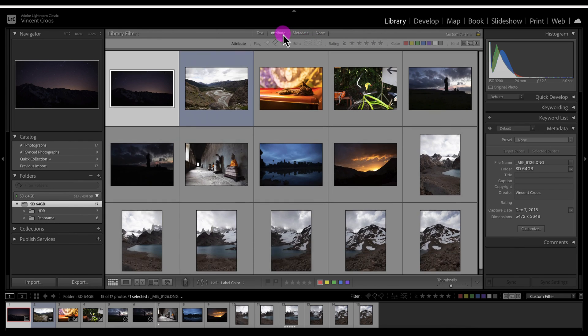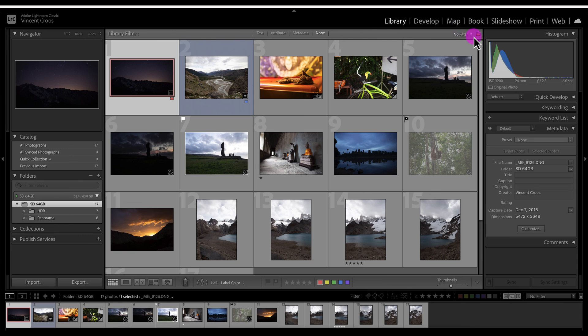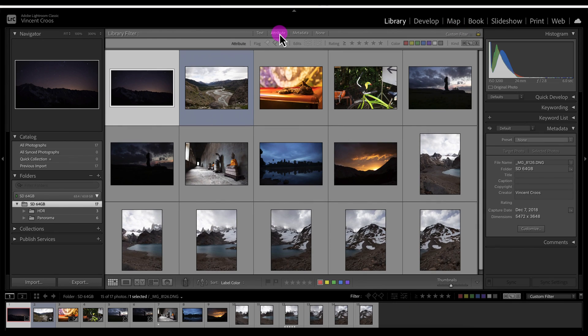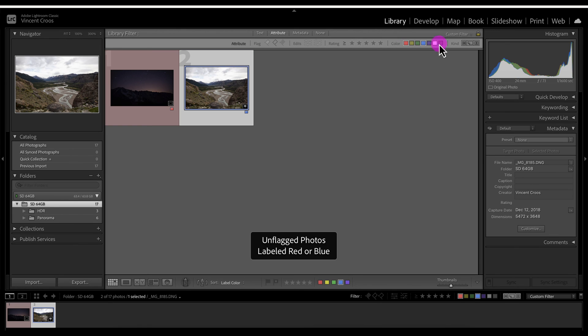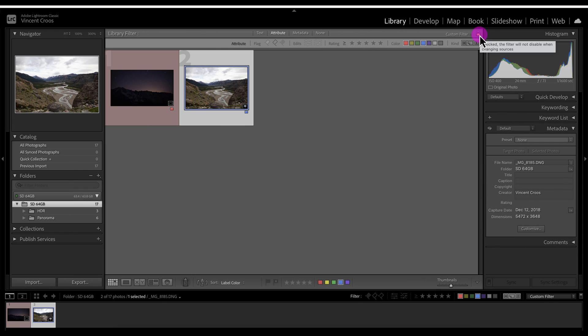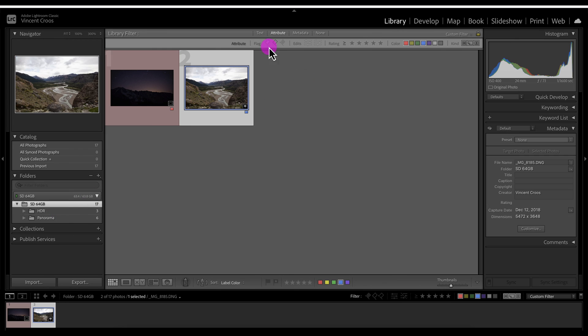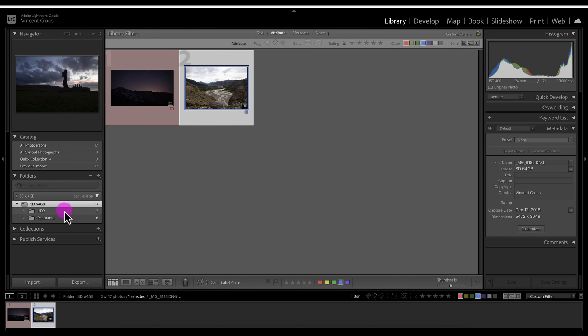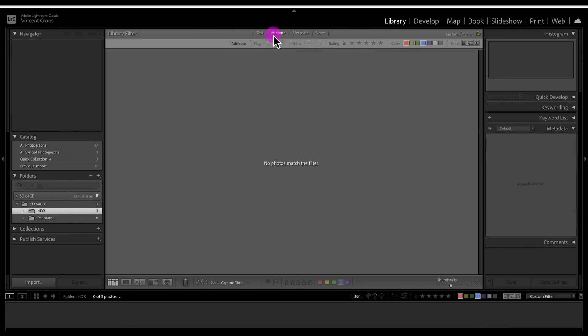We can click on none. Another option is this lock button. Let's say I want to select all the images that are blue and red and it's locked right now. What locked is supposed to do is keep the same attribute if I go to another folder or the filter. You see it's locked right now.